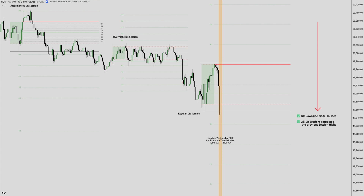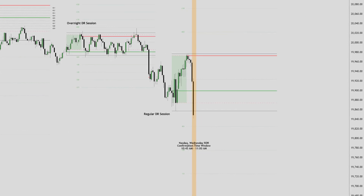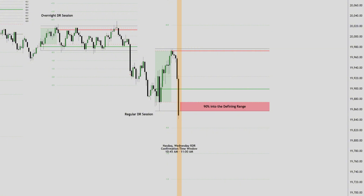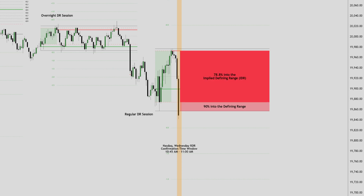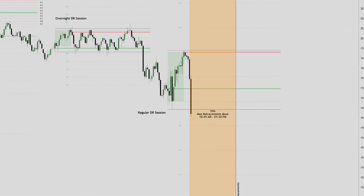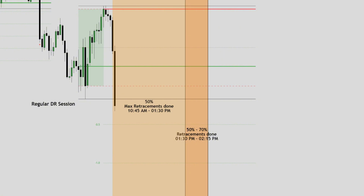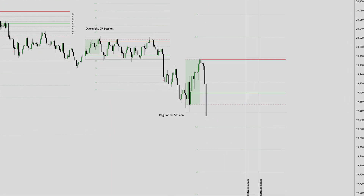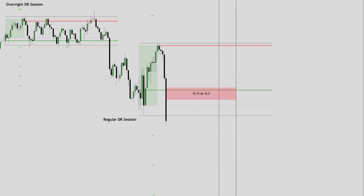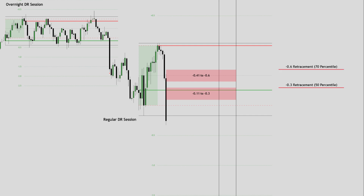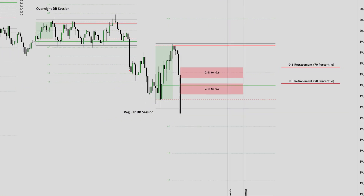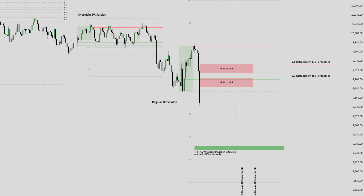We have a DR downside model intact and a short confirmation between 10:45 and 11 AM. The probability of a DR false session is only 25%, and the retracement back into the defining range sits at 90%, while a retracement back into the implied defining range has a 78.8% chance. 50% of all maximum retracements were historically done up until 1:30 PM and 70% up until 2:15 PM. The first high probability retracement area to look for a potential entry is from minus 0.11 to minus 0.3, covering 50% of historical maximum retracements, and the other sits at minus 0.41 to minus 0.6, covering 70%. As a target, the 1.2 to 1.29 standard deviation level clearly stood out for this specific confirmation time window — calculated on historical events rather than gut instinct.